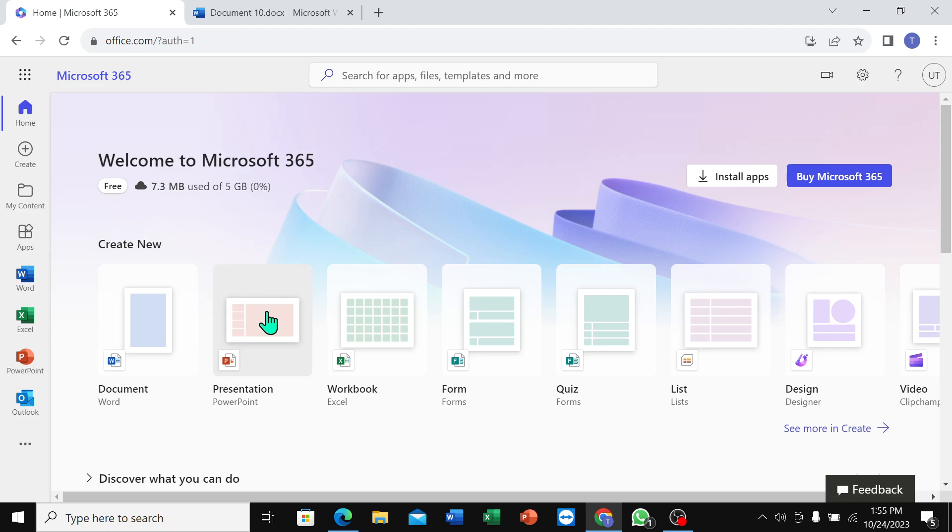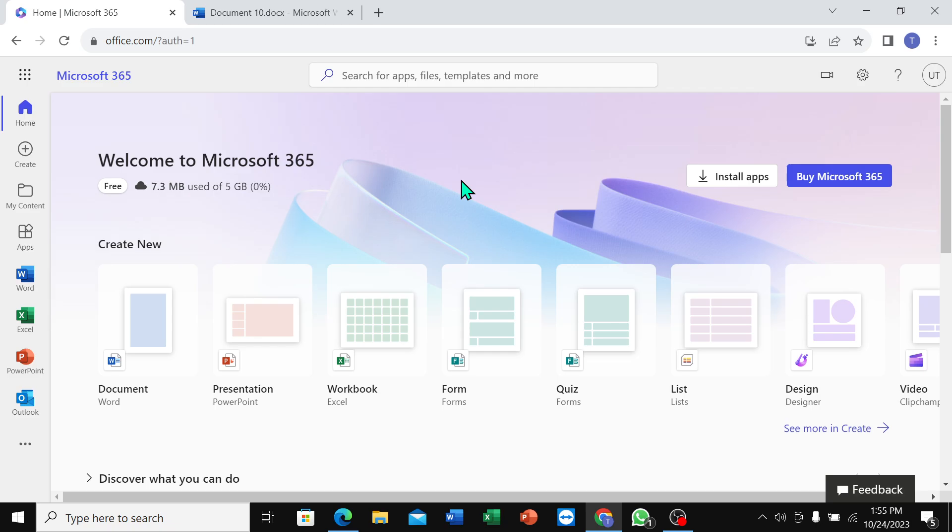And in the same way you can use PowerPoint, Excel, Forms - everything you can use. So that's it. I hope you can understand - in this way you can get Microsoft Office for free on your PC or laptop. Thanks for watching this video.